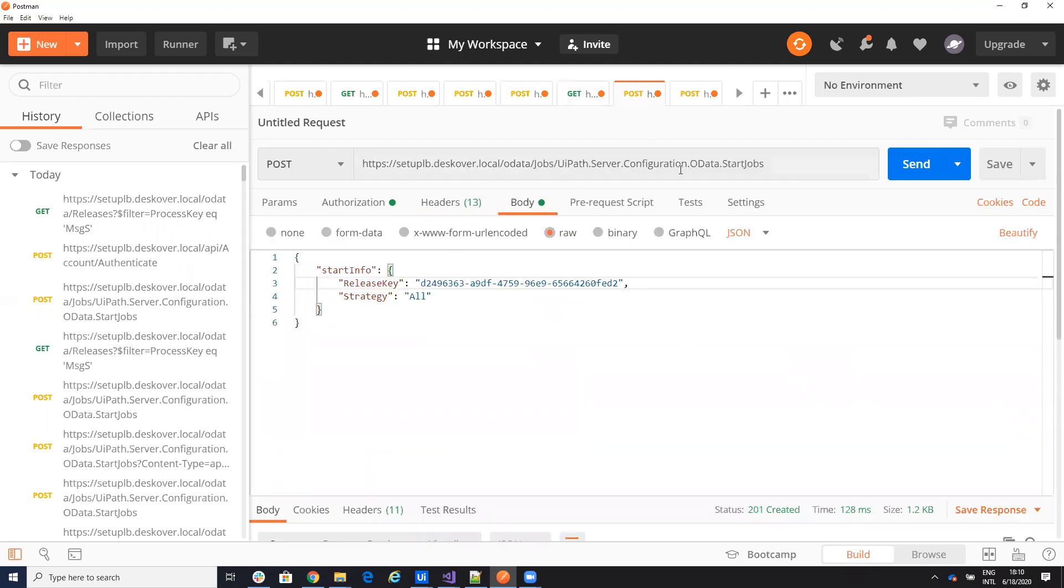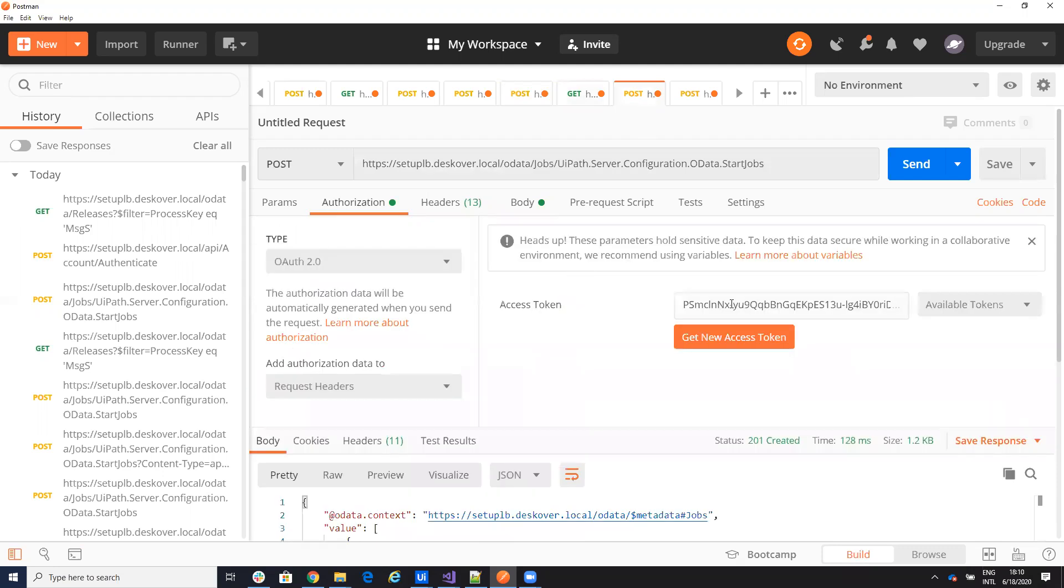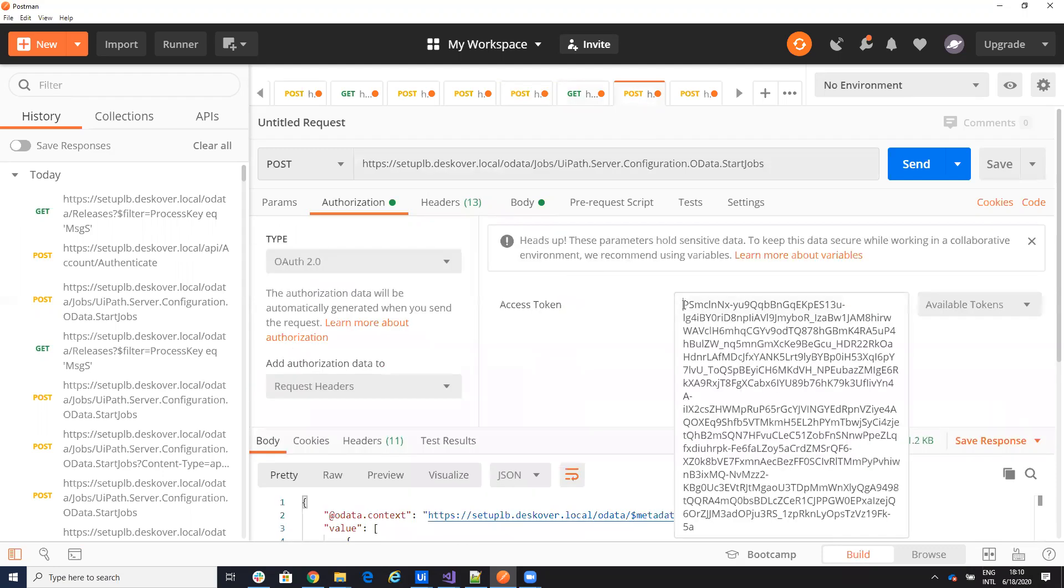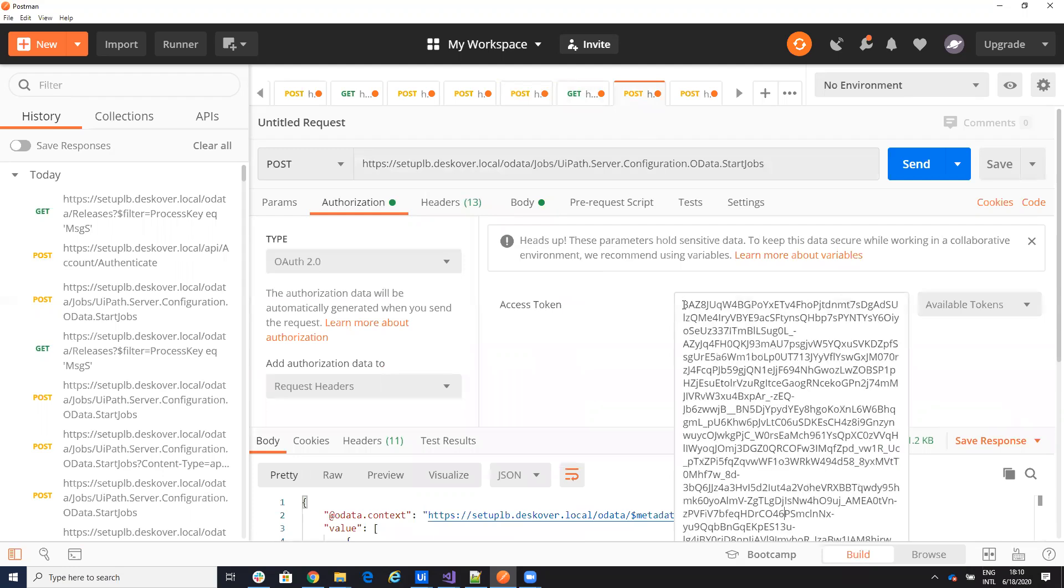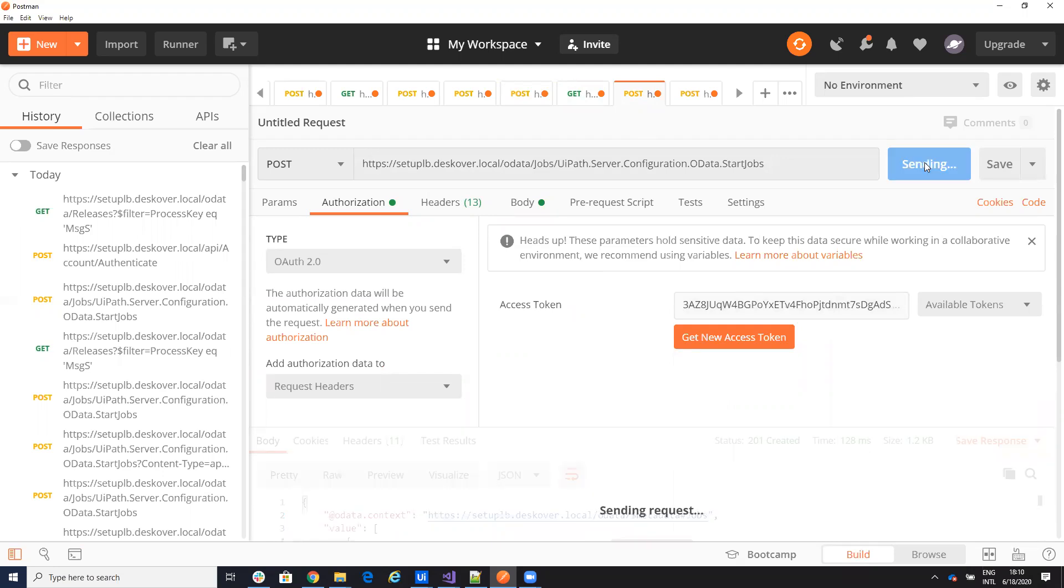Now I want to start a job and I will start a simple job. I have the release key. I have all. I have on the headers tenant, which my tenant is default, an organization name, or ID, it's one. On the authorization I will put the new authorization key, control V.